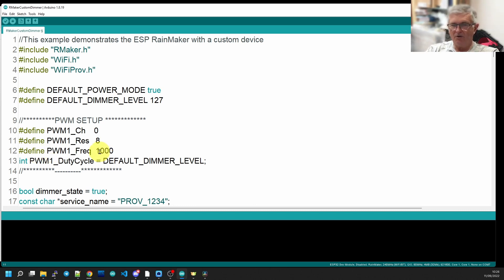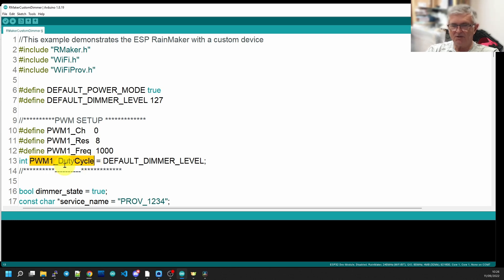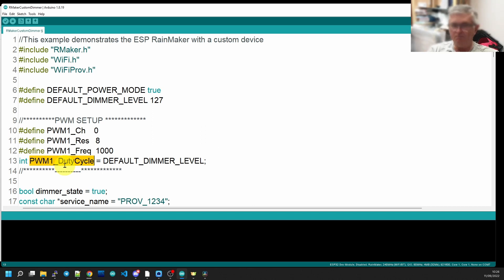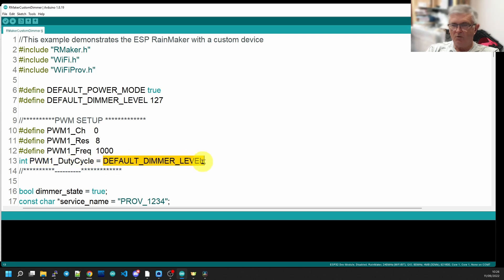And a frequency of 1 kilohertz, which is more than enough to be playing with an LED with. Now we need an integer to carry the parameter PWM duty cycle, which is what we're going to use as the main variable to feed to the ESP32. And we're going to set that at the default dimmer level, which we're set at 127, 50% halfway along the range zero to 255.